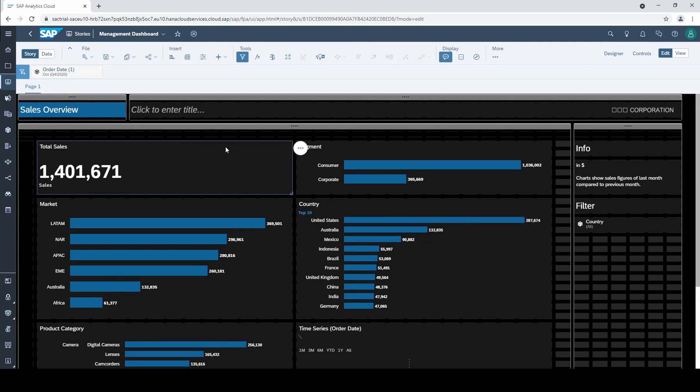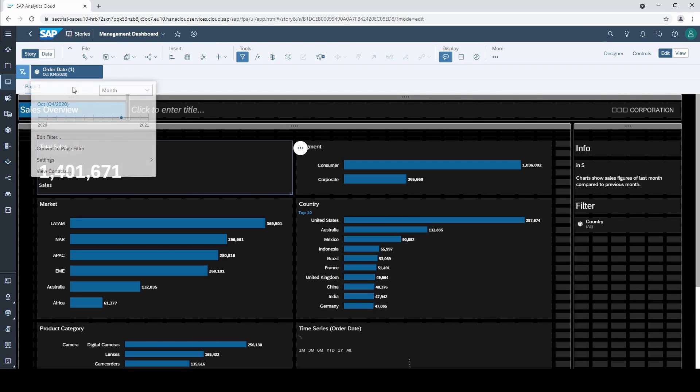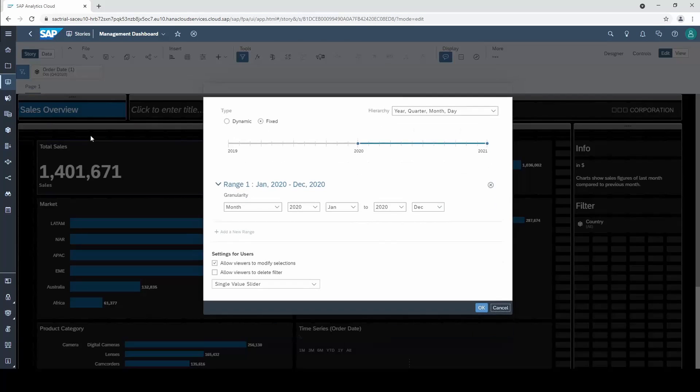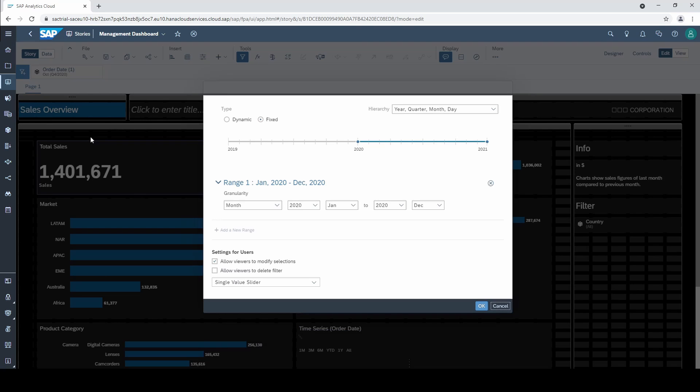For our management dashboard however we don't need this high flexibility but we rather want to always present for example how we performed last month. So let's get back to the filter settings and select the type dynamic.